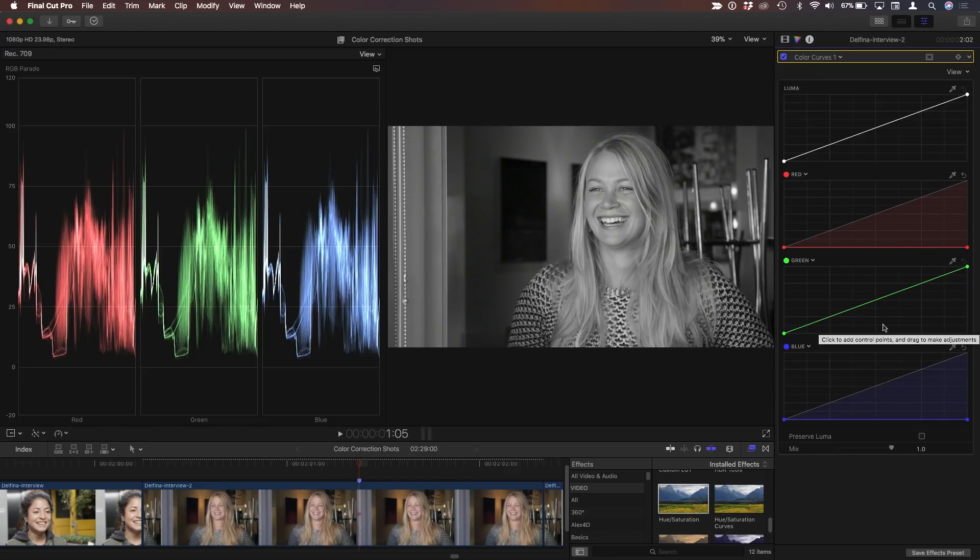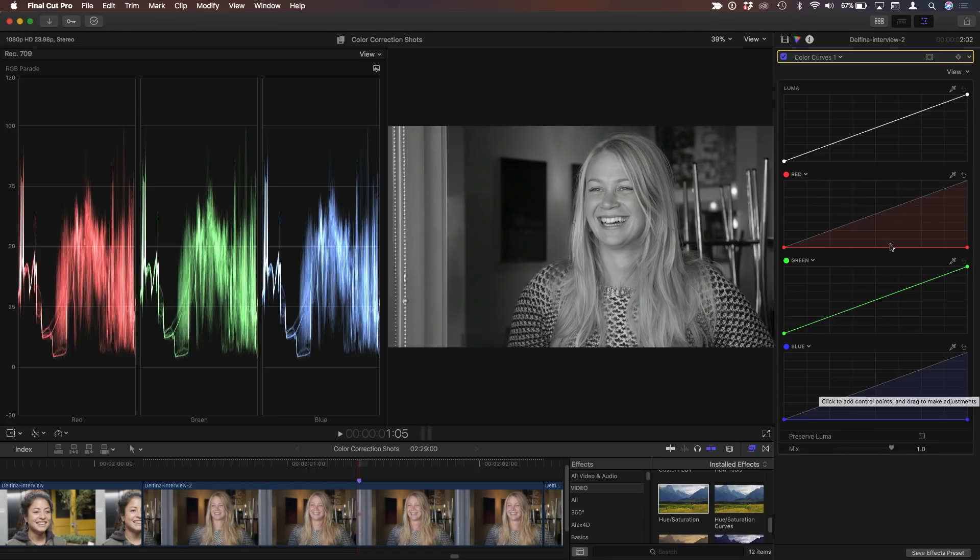Well, it's, so the green channel contains the most detail in an image. And the red channel contains most of the skin tone. So if I brought the red channel up here, we'd see her get quite bright because that's where a lot of skin tone is in there.